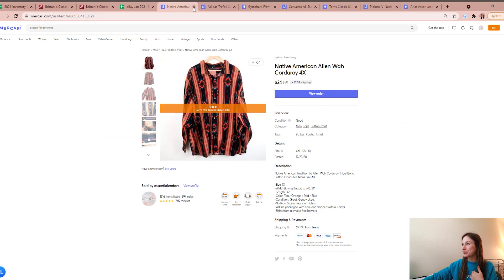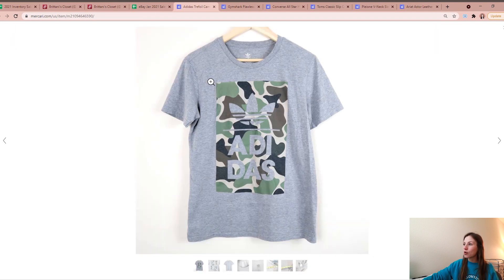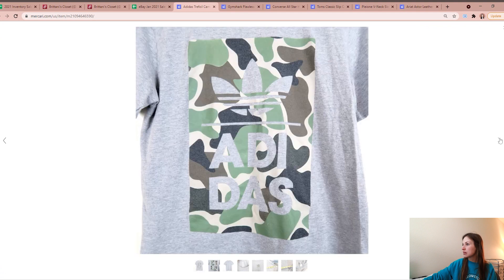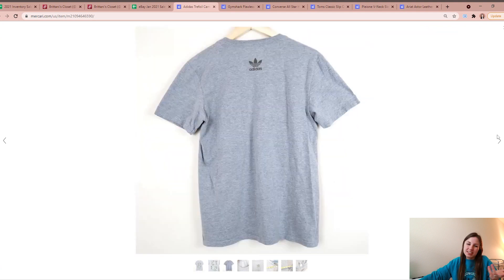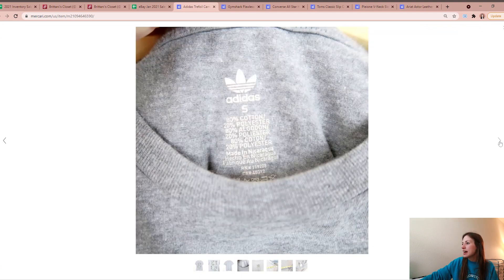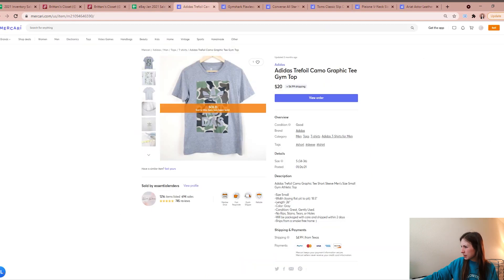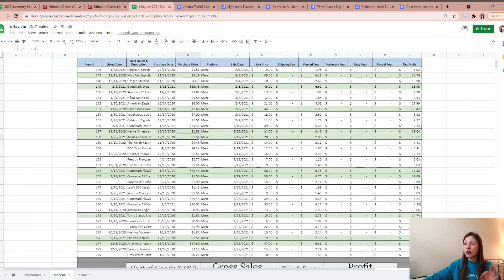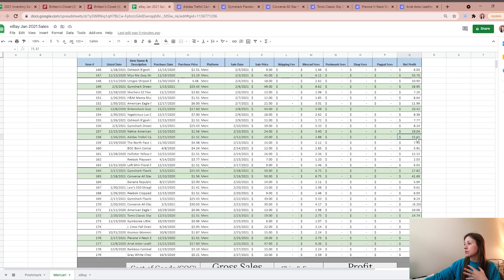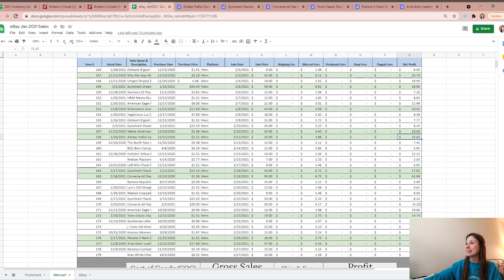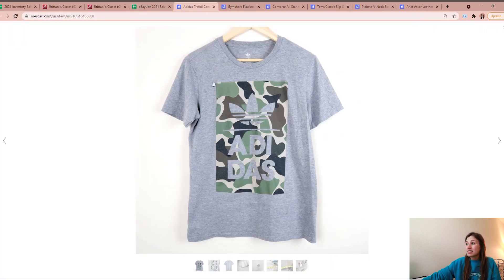If I can make a reasonable chunk of change for my time, then a reasonable offer is usually accepted in my book. The next highest profiting sale for me was this Adidas trefoil camo graphic tee. This was a men's, I believe, but it's a graphic tee, men and women can wear it - size small. I ended up purchasing that from the Goodwill bins for $1.51. Sold for $20 on Mercari, so after fees I was left with a profit of $15.61 on this Adidas graphic tee. Not too bad.